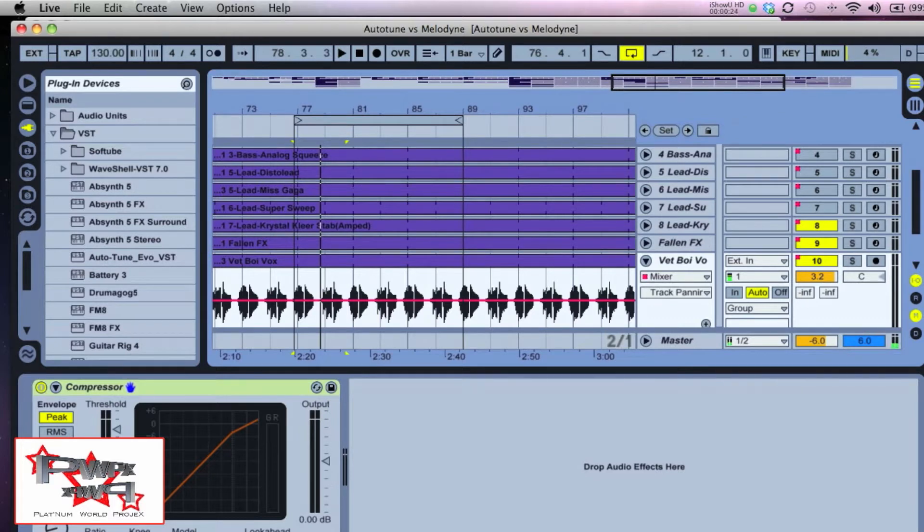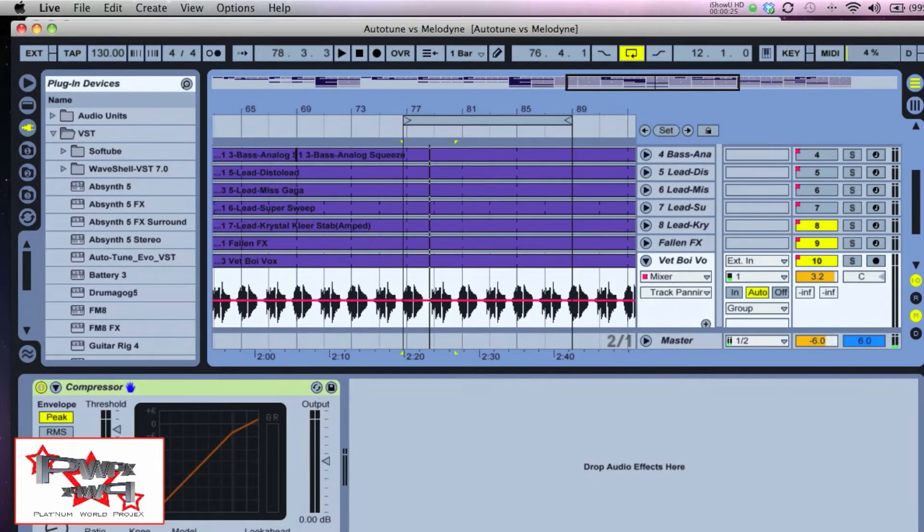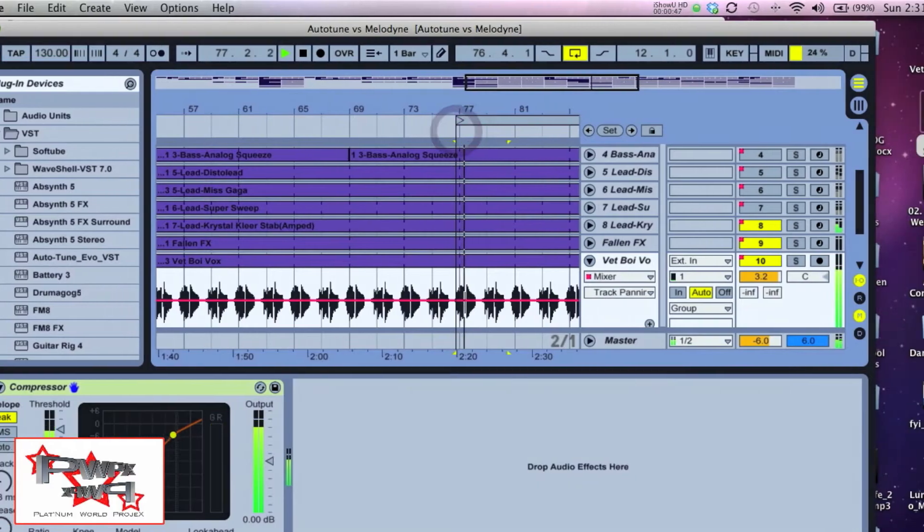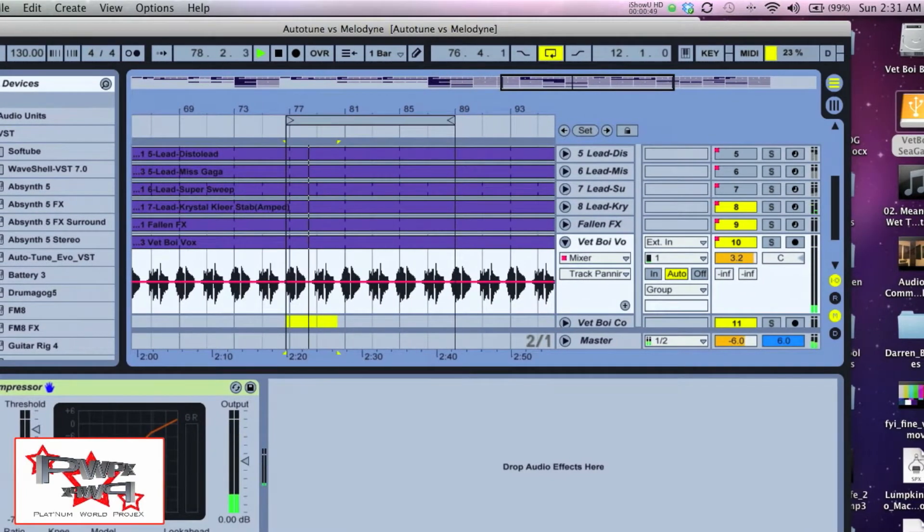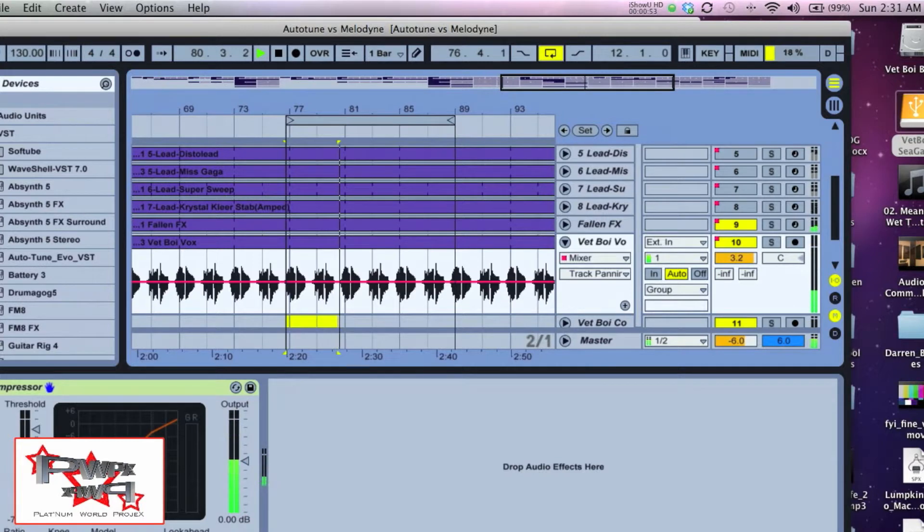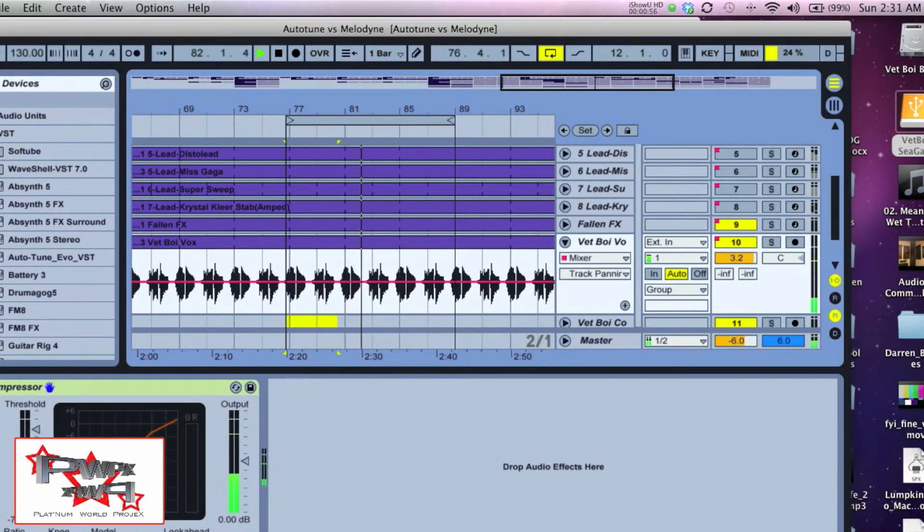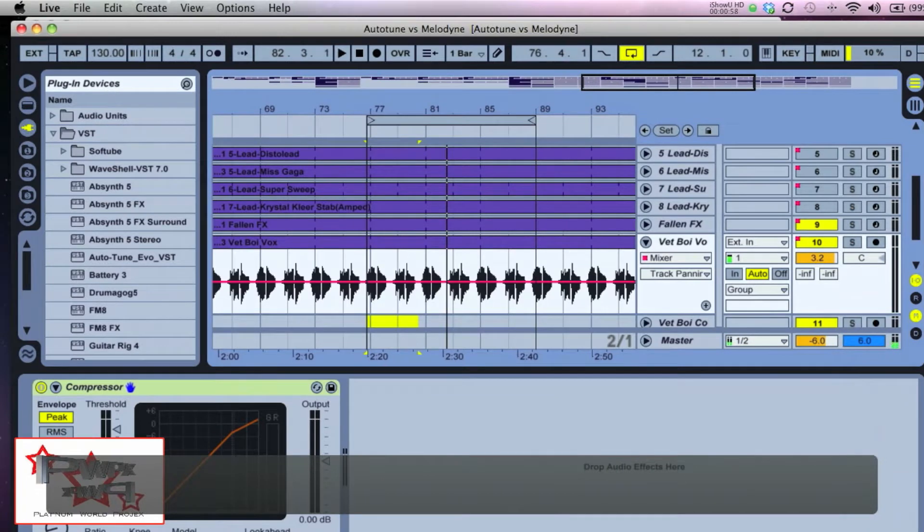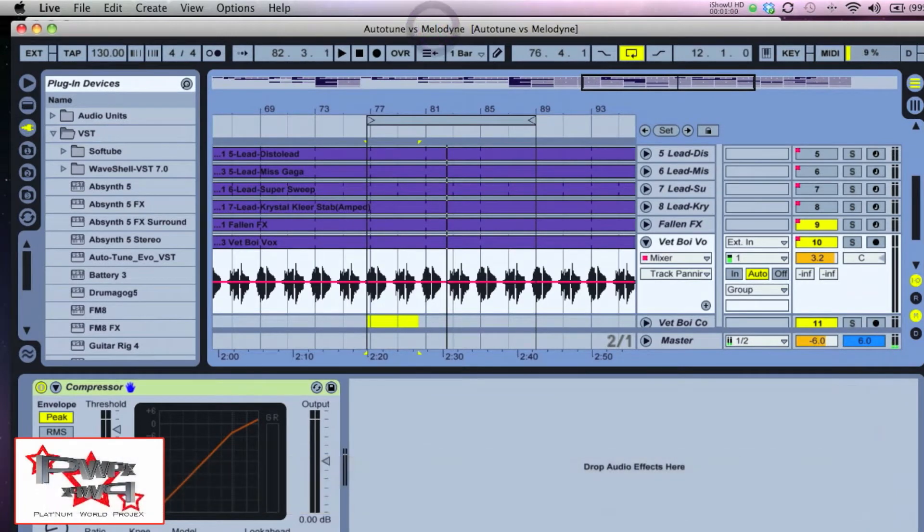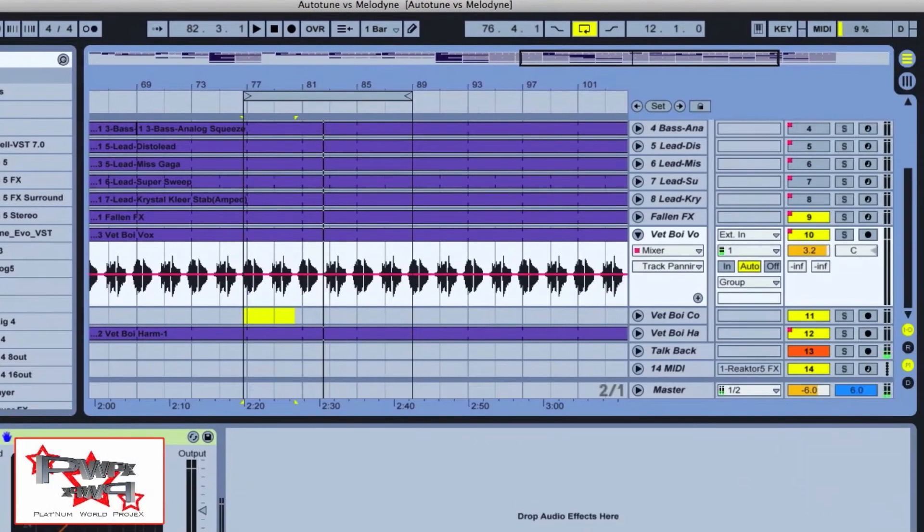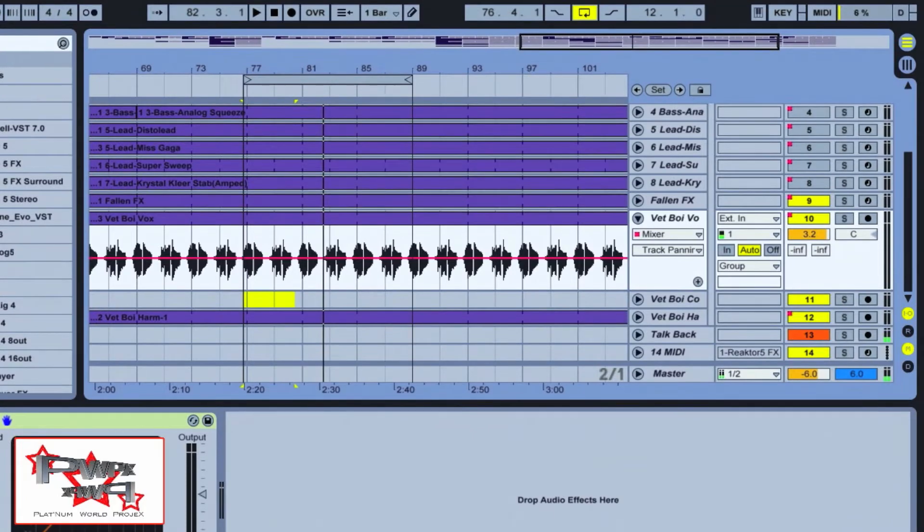I've created this track called Auto-Tune versus Melodyne in Ableton Live 8.2.6. As you can see, this is definitely not a singer, so for all you producers out there, please get you a real vocalist if you're going to be doing some records or demos.